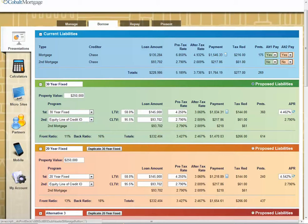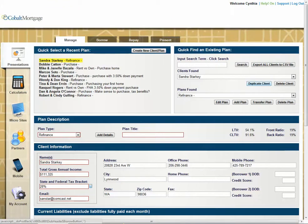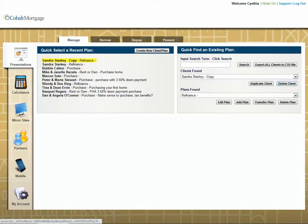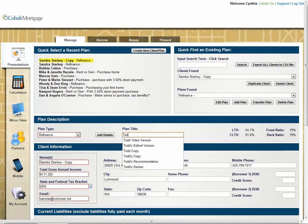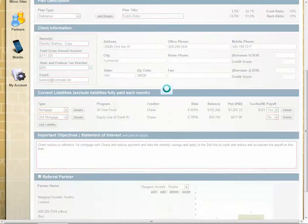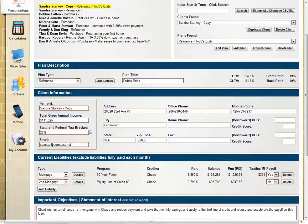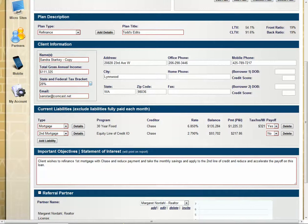I don't want to mess up your case, so here's what I'm going to do. I'm going to go over here, and while it says Sender Starkey, I'm going to click duplicate client. So now I just made a copy of that. So now I'm going to work. You'll see one here. It says copy. It says Todd's edits, okay? And you can go in and look at this one. And client wishes to refinance the first mortgage to Chase and reduce payment. Take the monthly savings applied to the second line of credit.